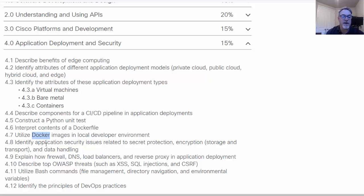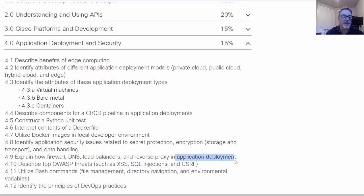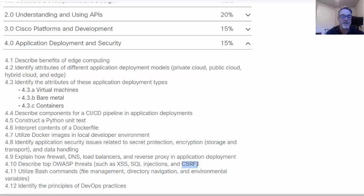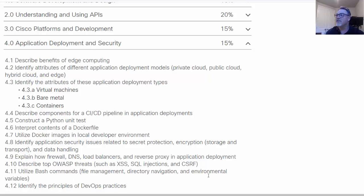Applying encryption. Security issues related to security protection, encryption, storage. Tools like firewalls, DNS load balancers, and how they relate when you're deploying an application online. Security threats, the top 10, the OWASP top 10 threats such as cross-site scripting, SQL injections, and certificate request forgeries.